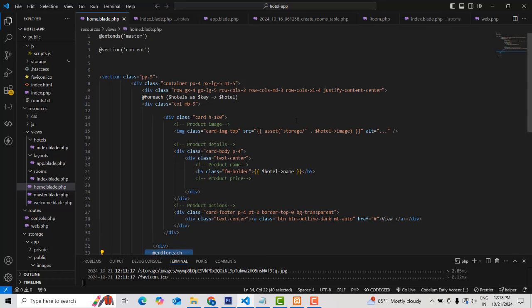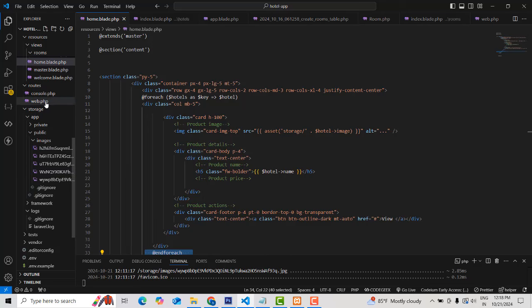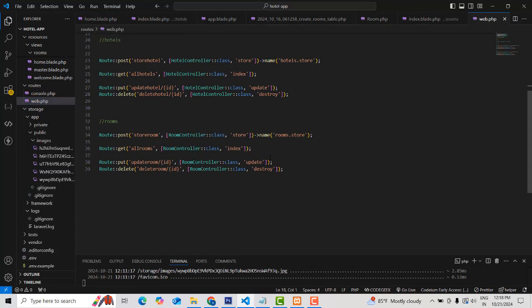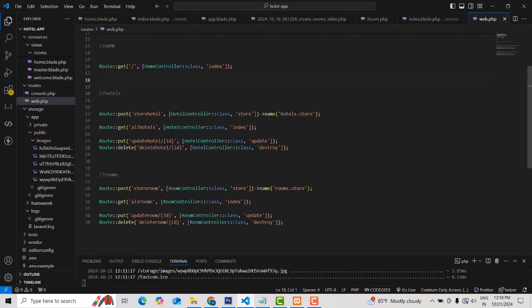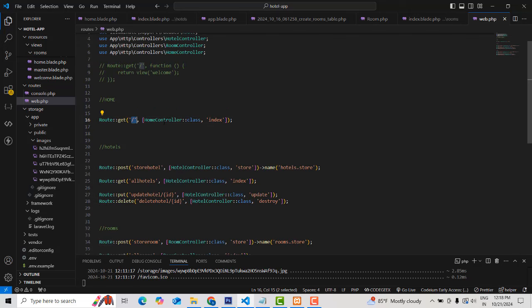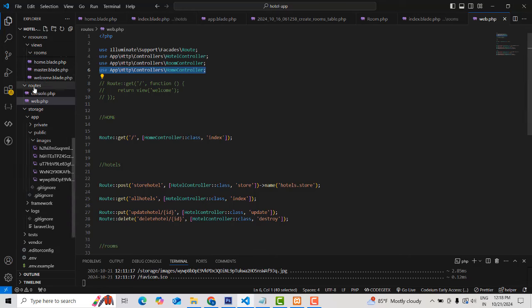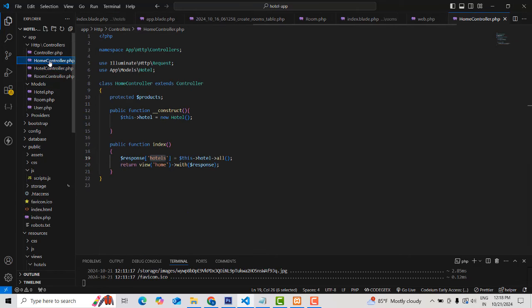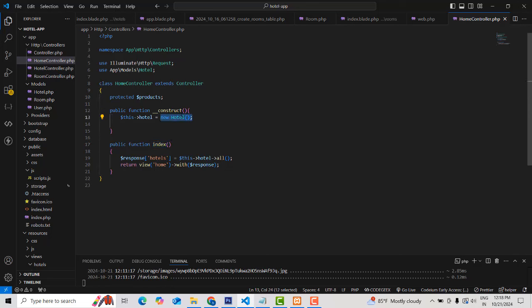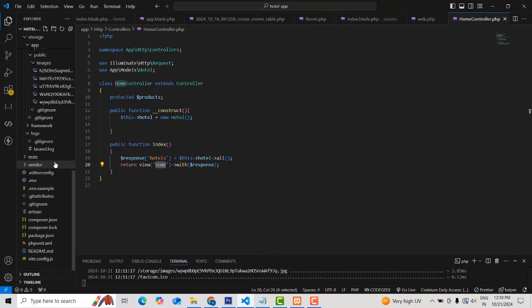We also have the routes — in our last class we already showed this. When the route gets a request to slash, it goes through to the home controller's index action method. Here we provided the path as well. So it goes to the home controller index action method. We created the constructor, we created the model path where your hotel model is, you pass the object, and all the hotel information is passed as a response. It returns to the home view.